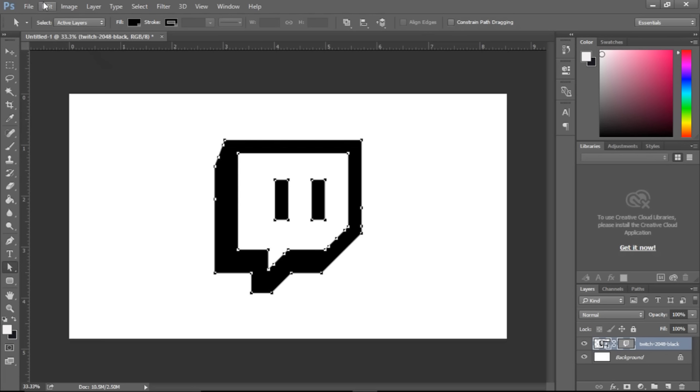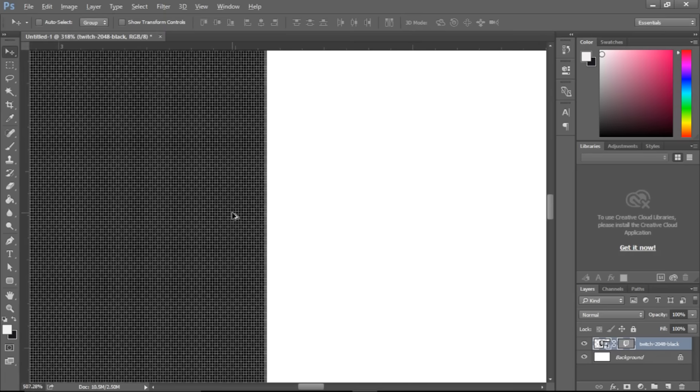So now if you were to scale this up and down in Illustrator it wouldn't become blurry. It's kind of hard to demonstrate in Photoshop since it's all bitmap. So if I zoom in here you can see obviously it's pixels so it's just going to remain the same visually.